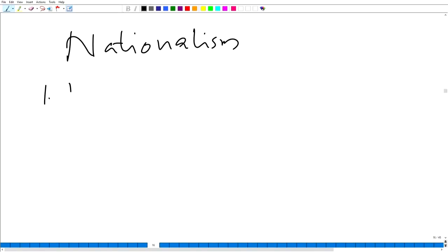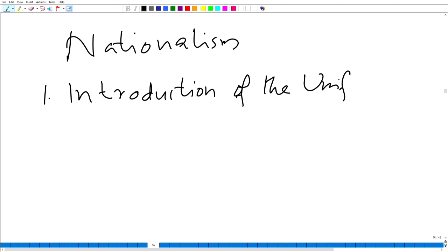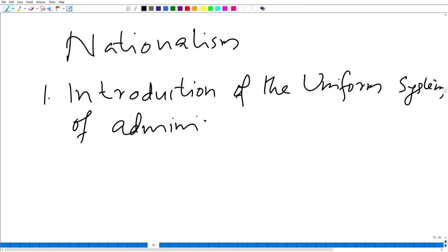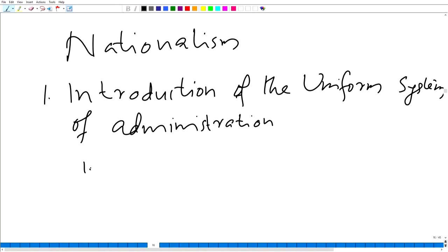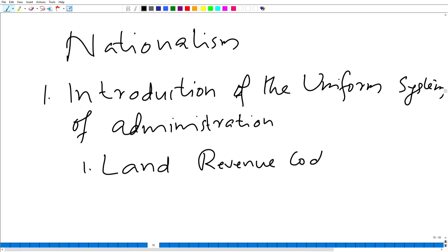The first and foremost of the reasons was the introduction of the uniform system of administration. For the effective exploitation of the Indians, the British introduced a uniform system of administration, be it in general administration, police, or judiciary. For example, in land revenue administration, they introduced land revenue courts, and land revenue administration became uniform throughout the country.